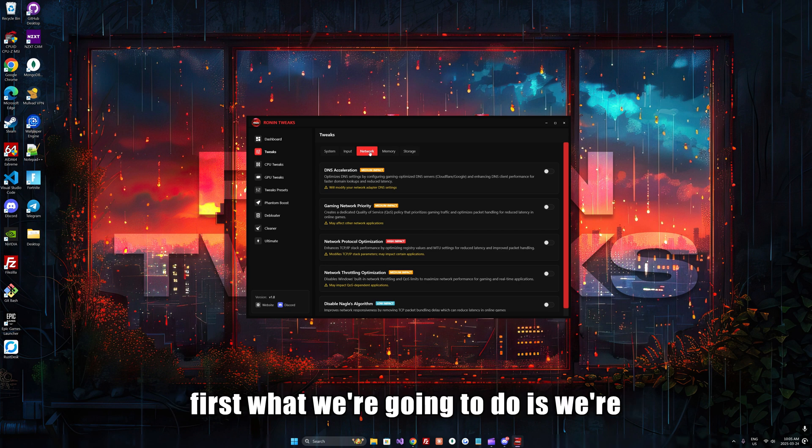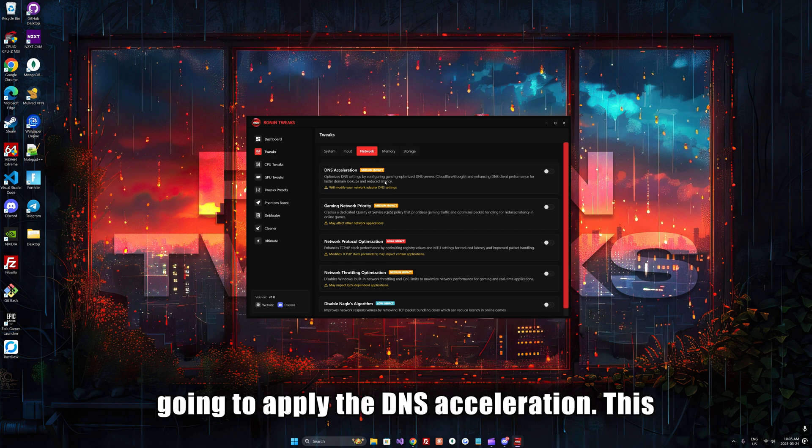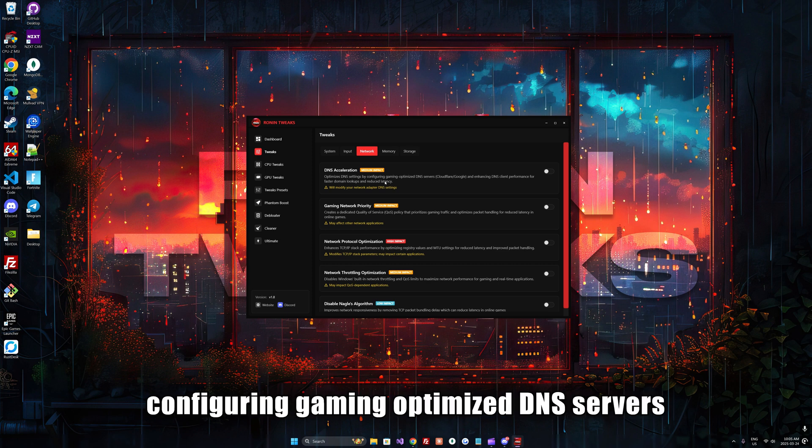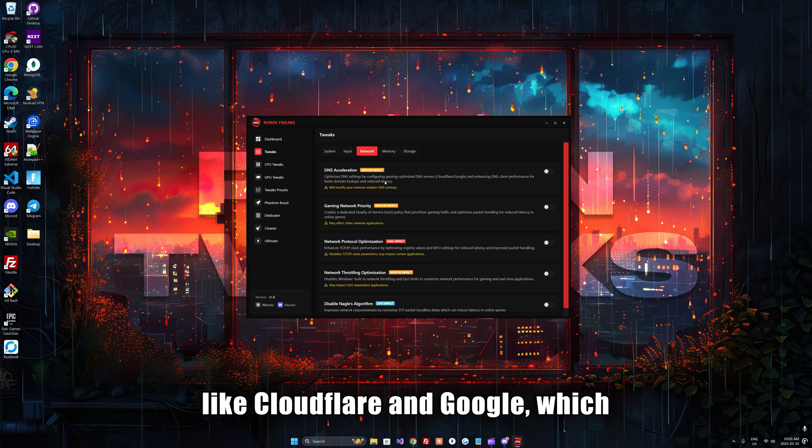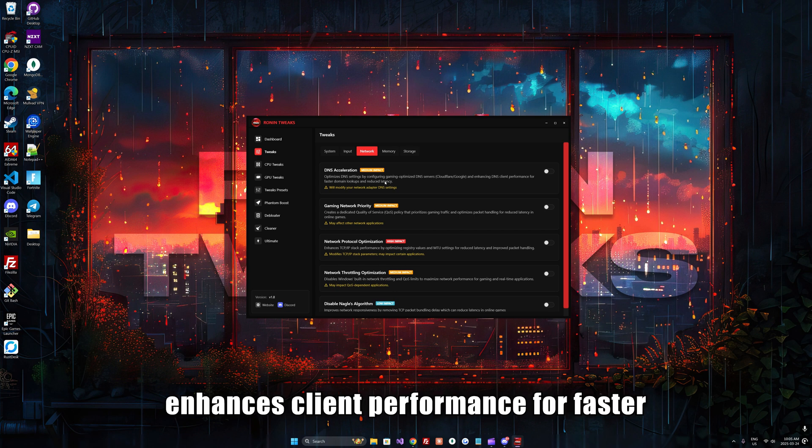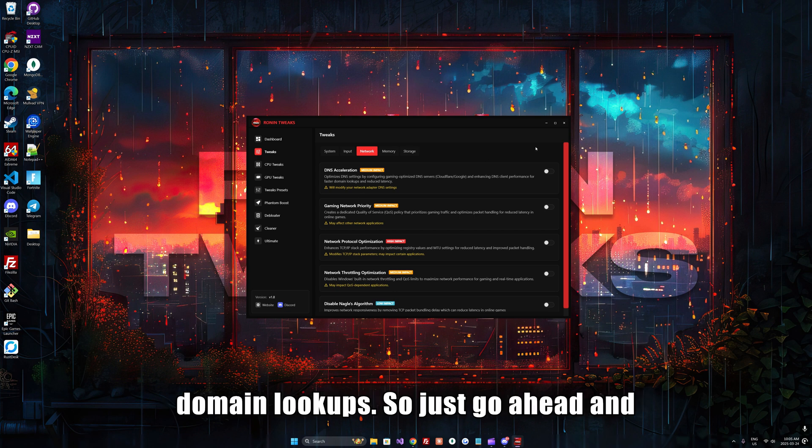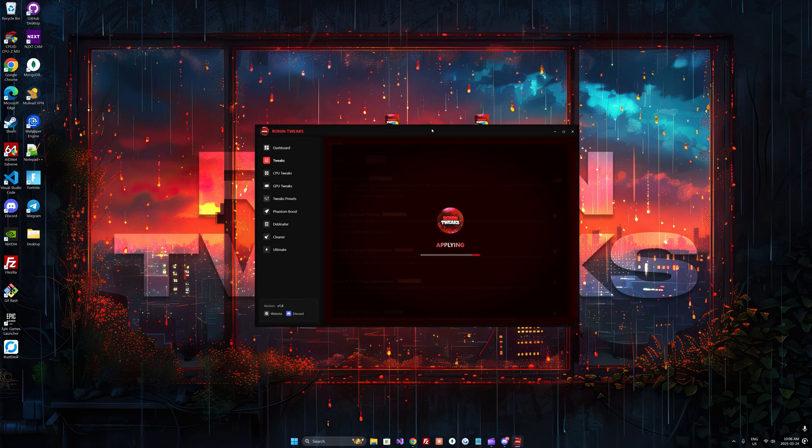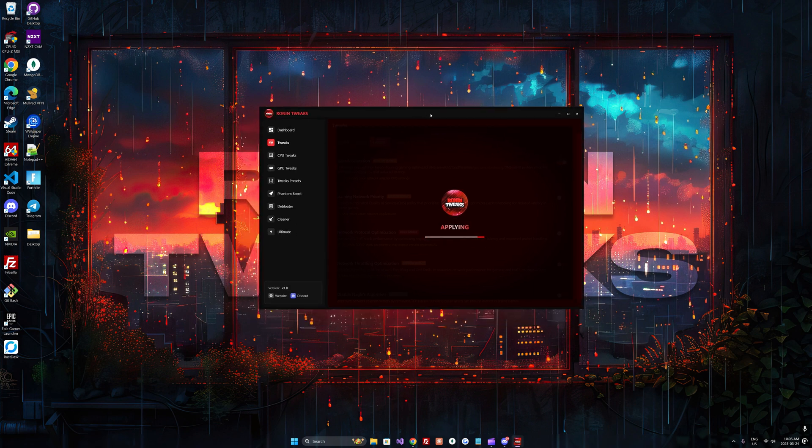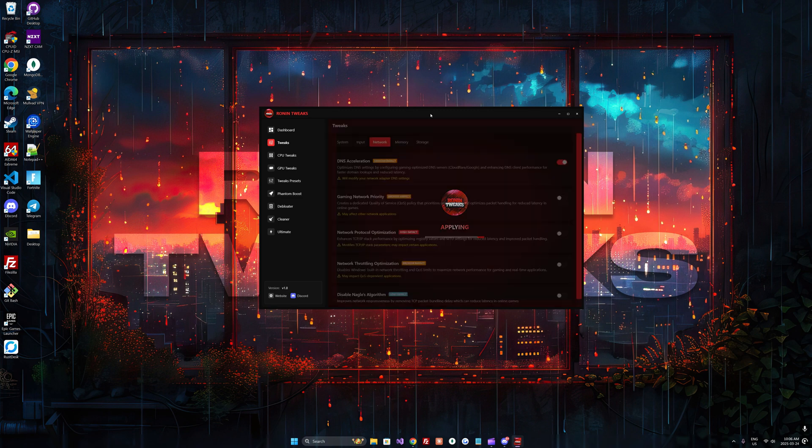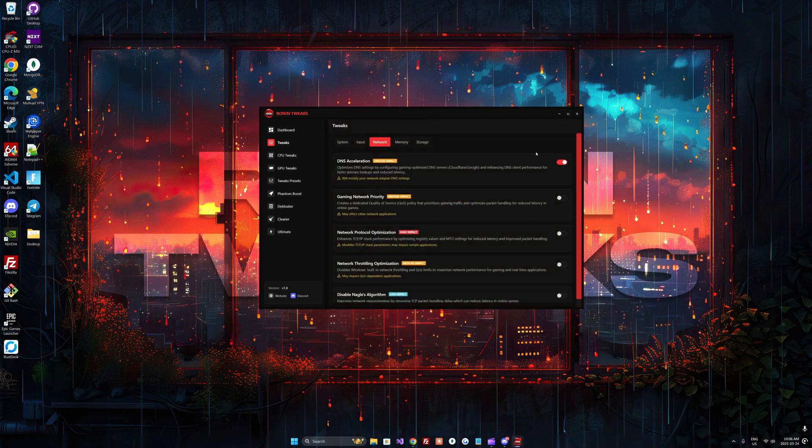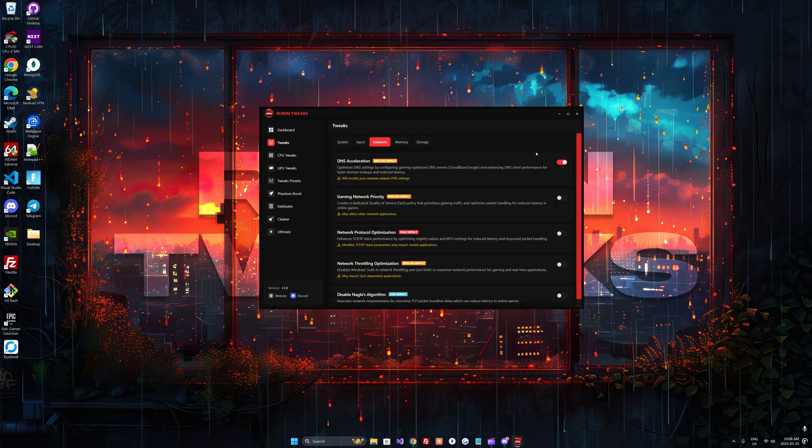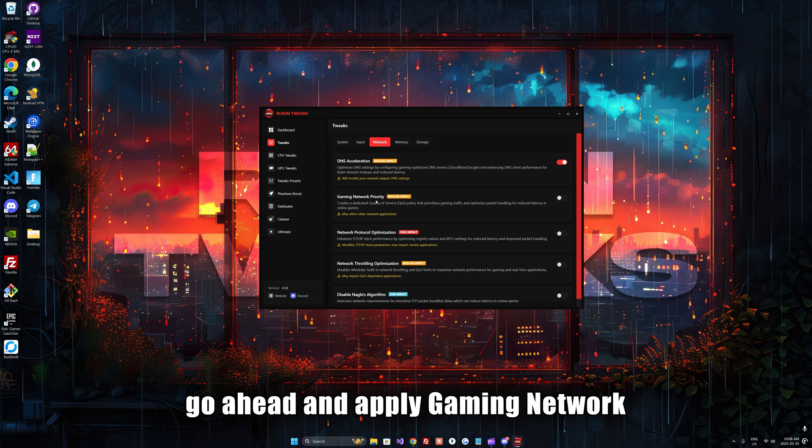First, we're going to apply the DNS acceleration. This optimizes your DNS settings by configuring gaming-optimized DNS servers like Cloudflare and Google, which enhances client performance for faster domain lookups. Go ahead and apply that.